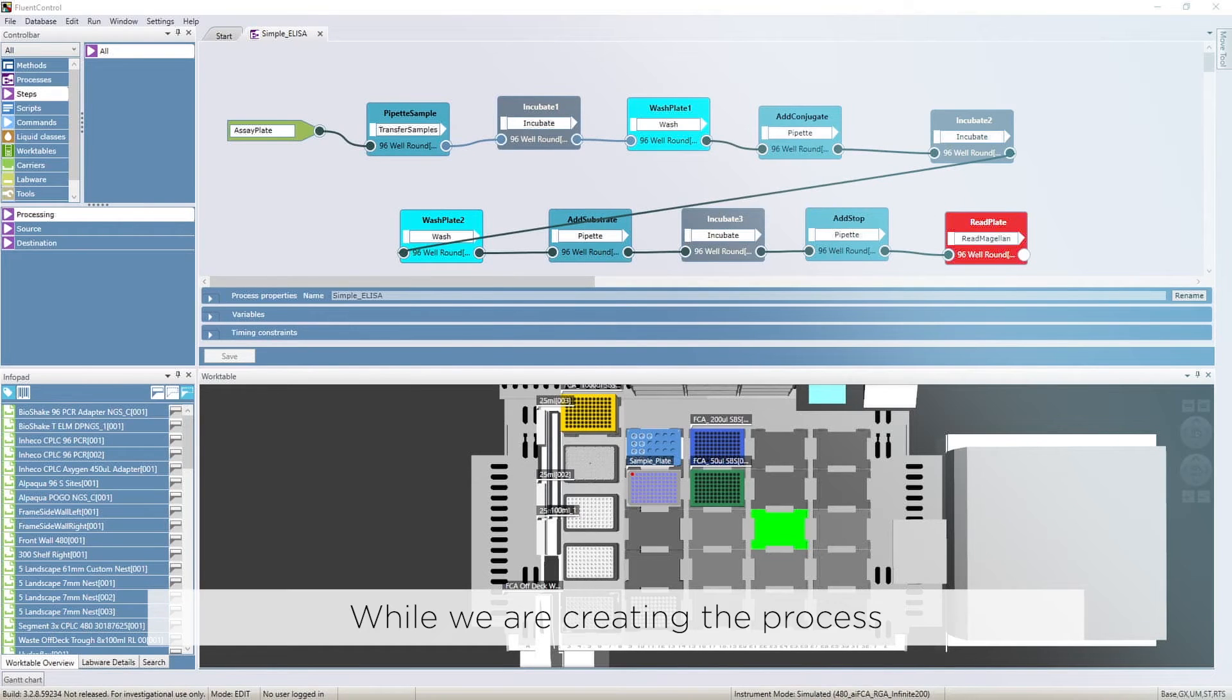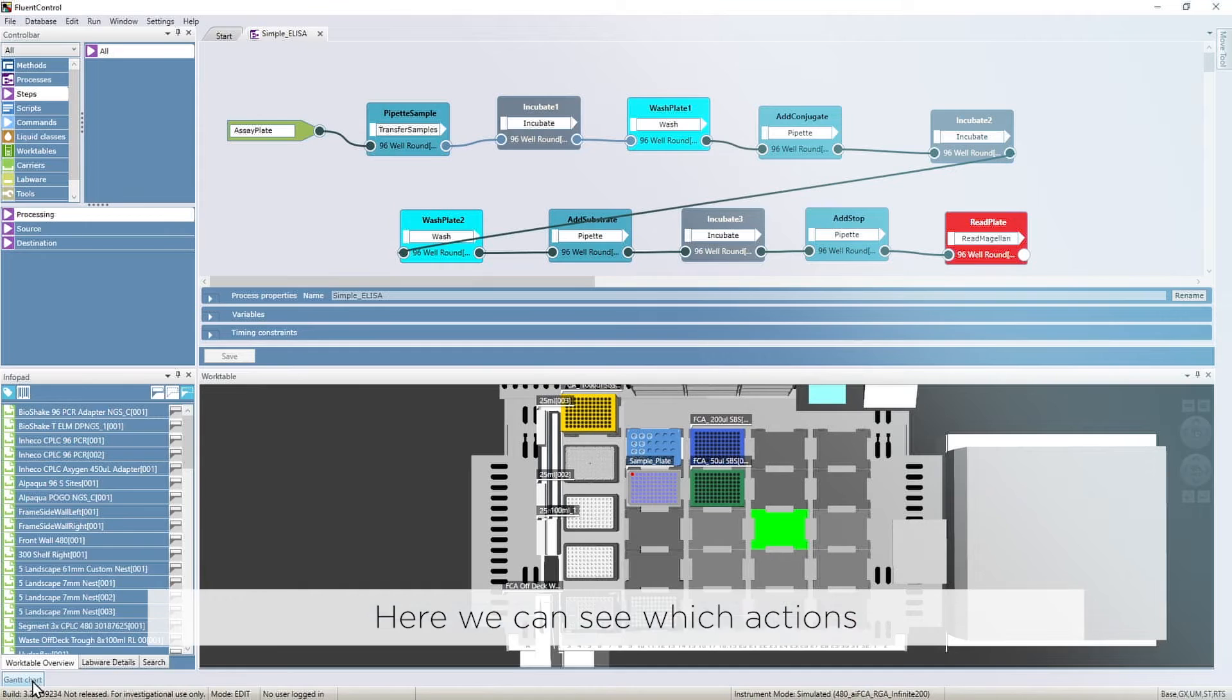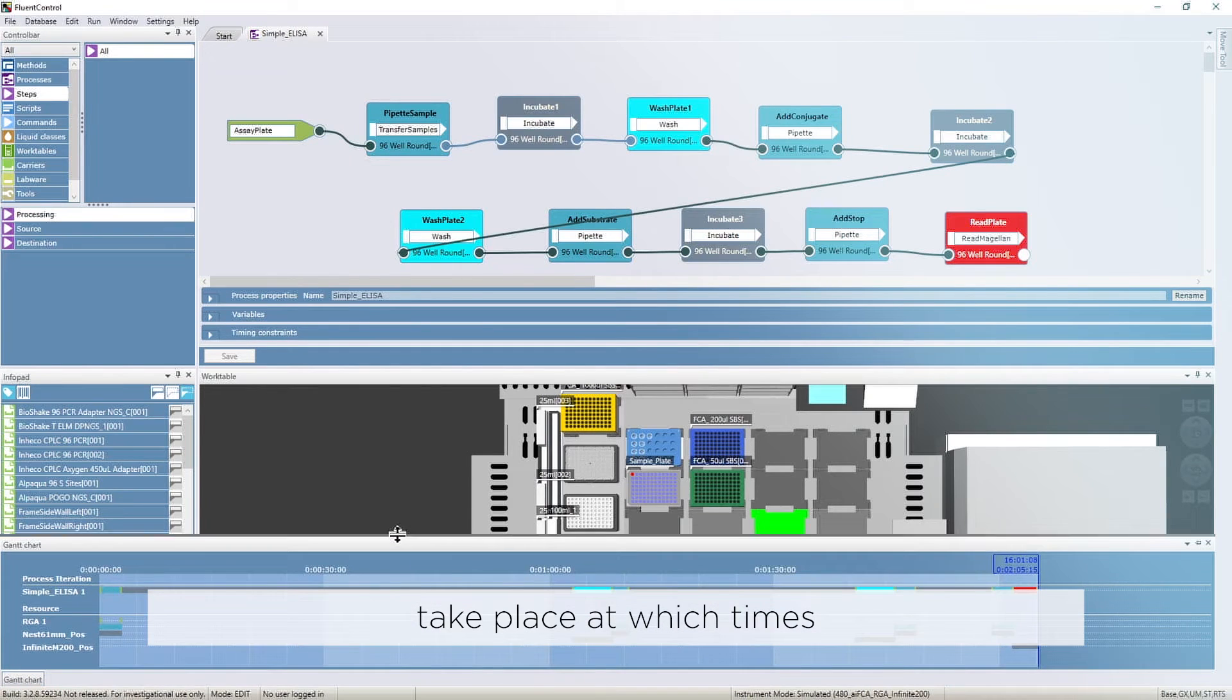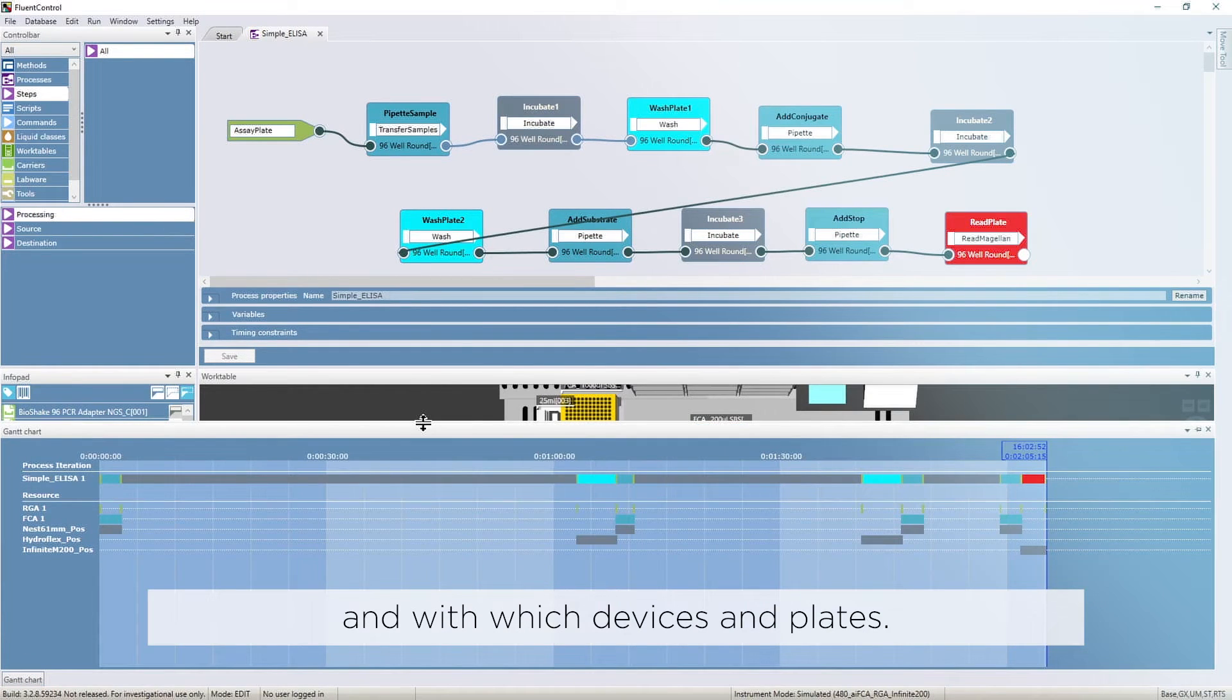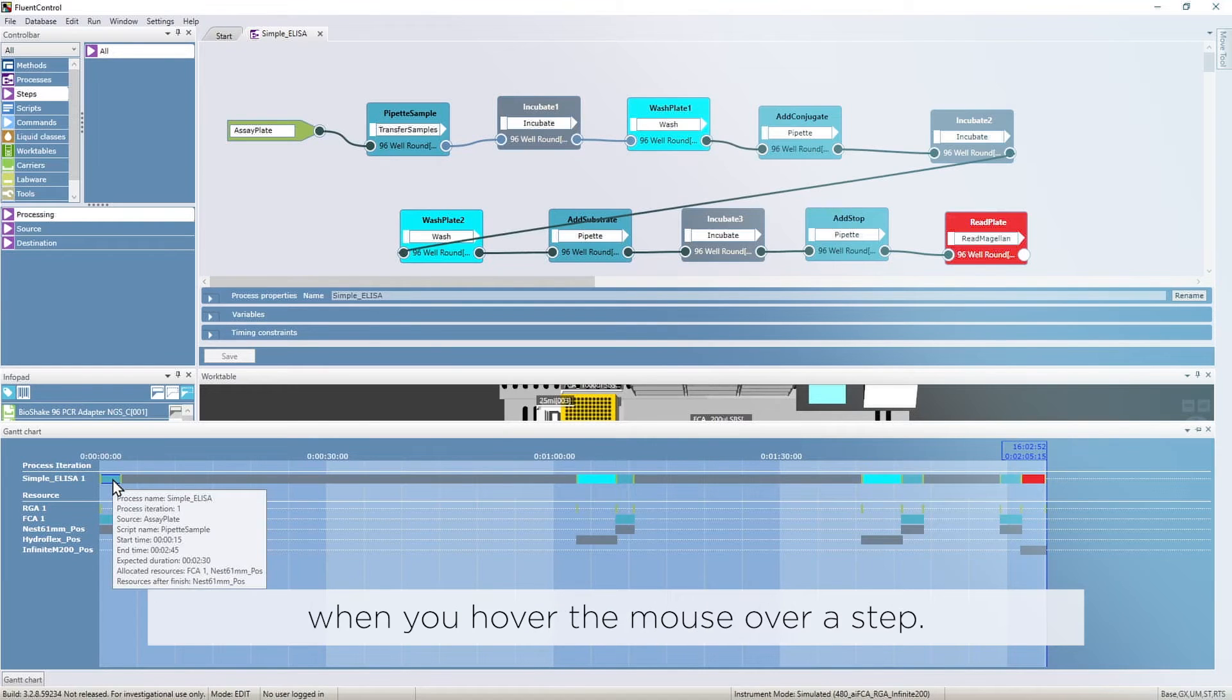While we are creating the process, FluentControl shows a Gantt chart. Here we can see which actions take place at which times and with which devices and plates. You get extended info when you hover the mouse over a step.